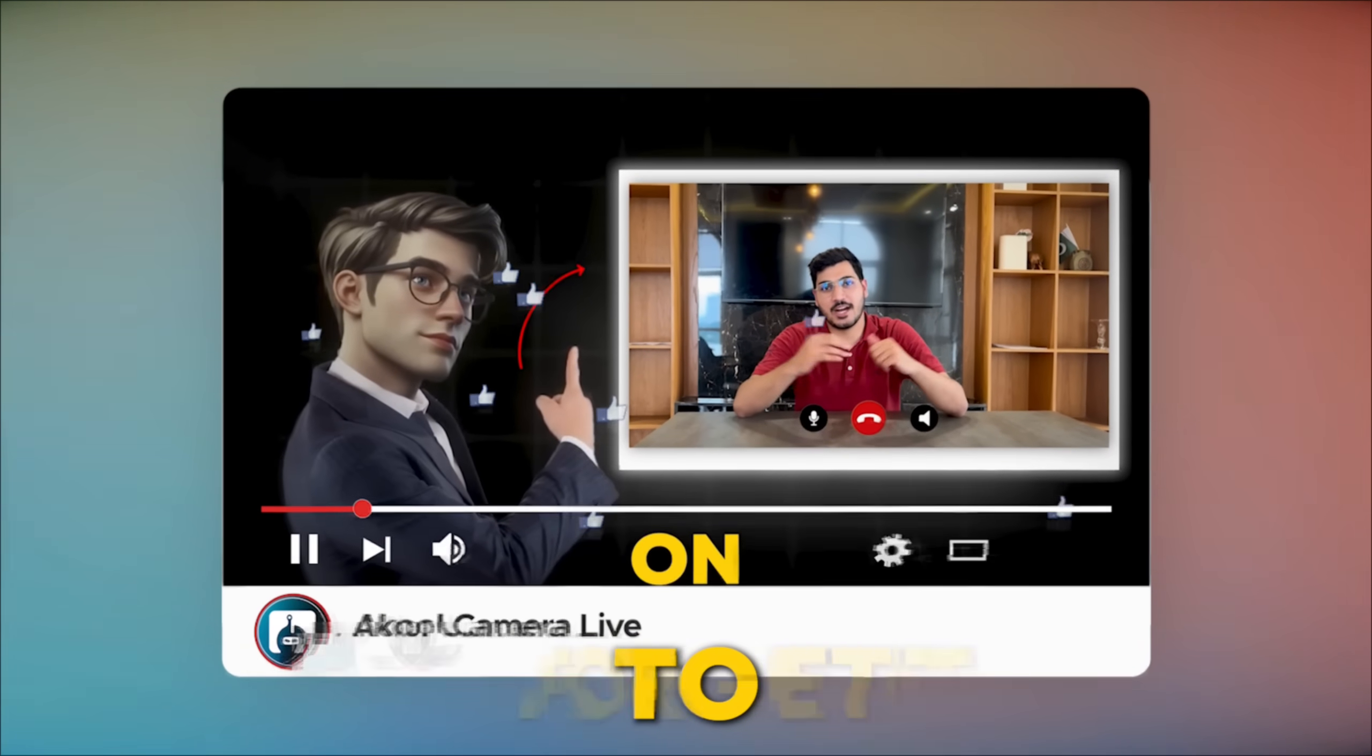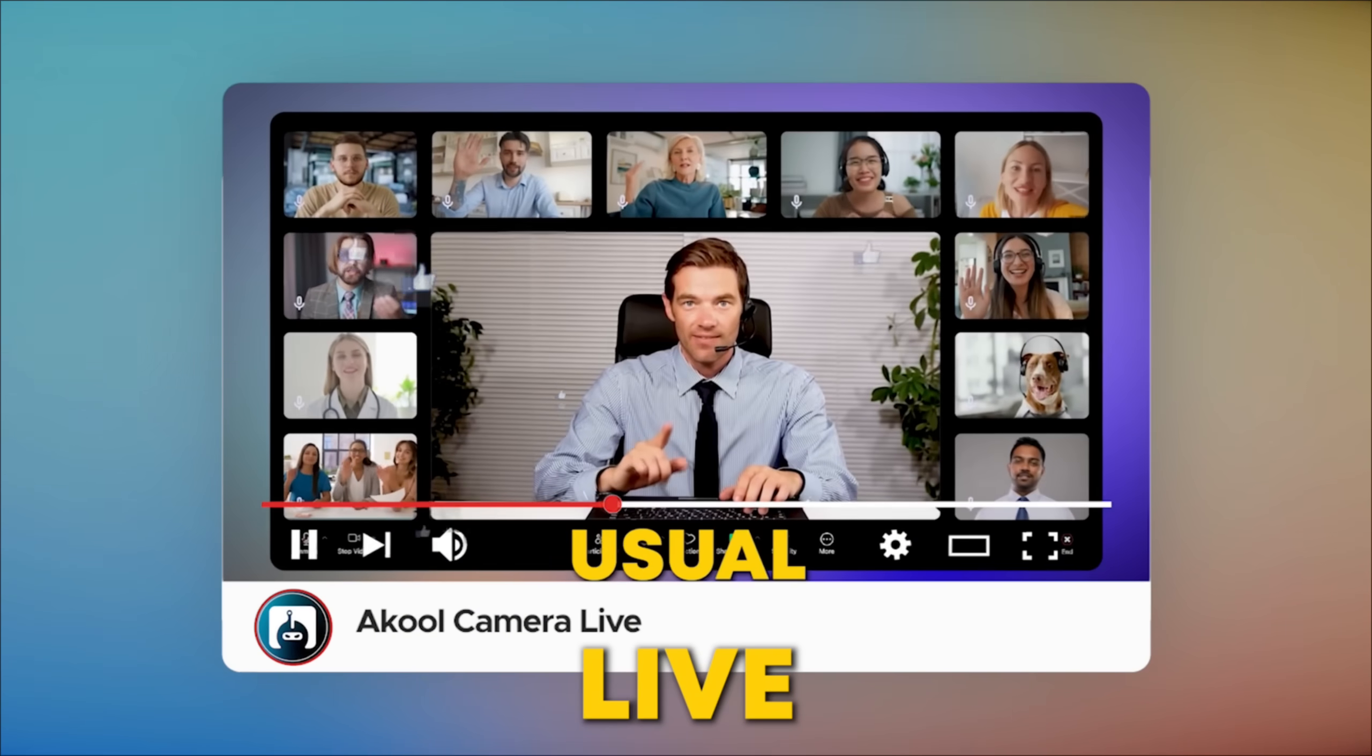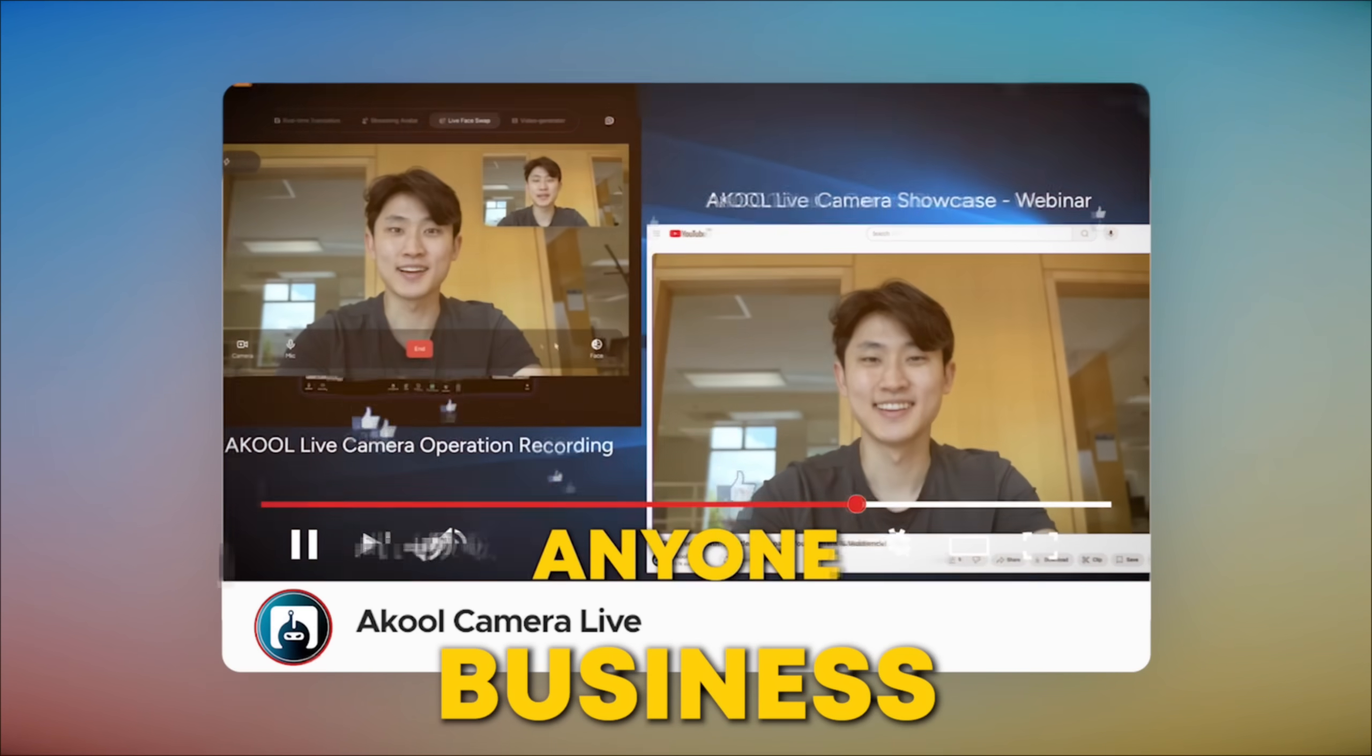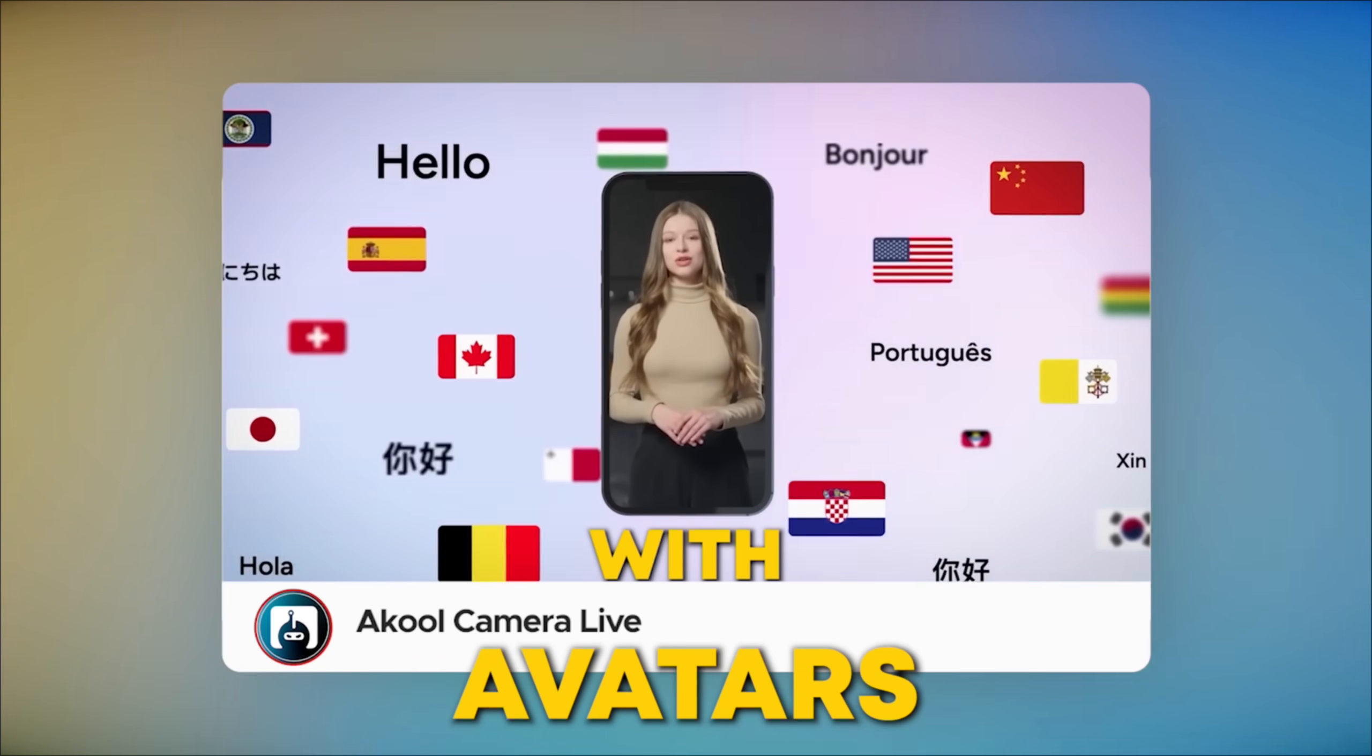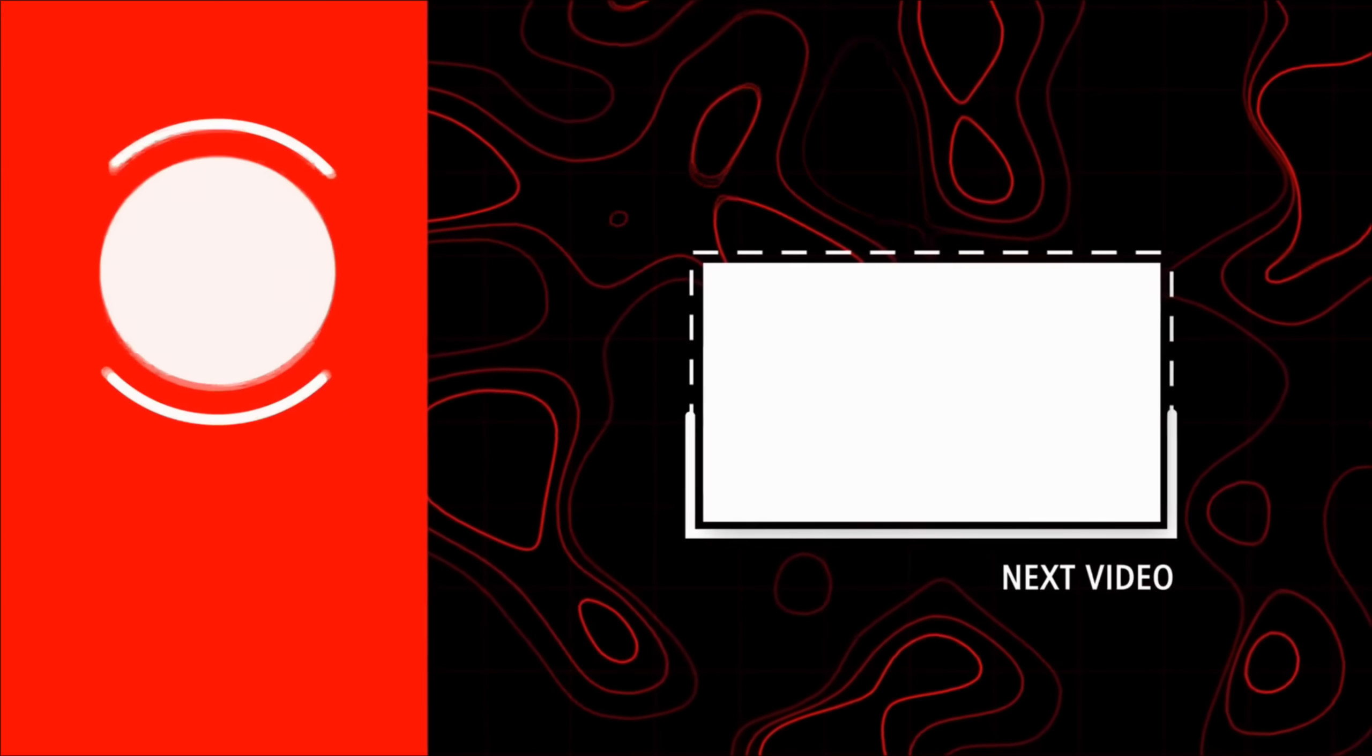It's free. Just click the link below, and don't forget to check out my video on A Cool Camera Live. It's a game changer for business meetings with features like live translation, face swapping, and avatar. See you next time.